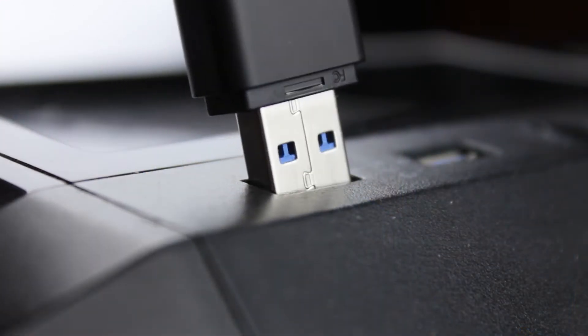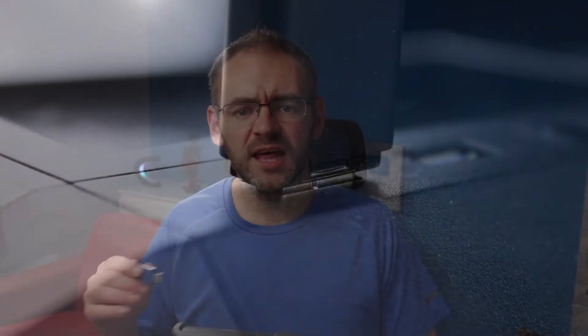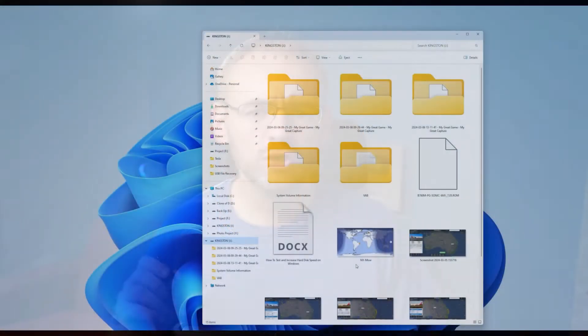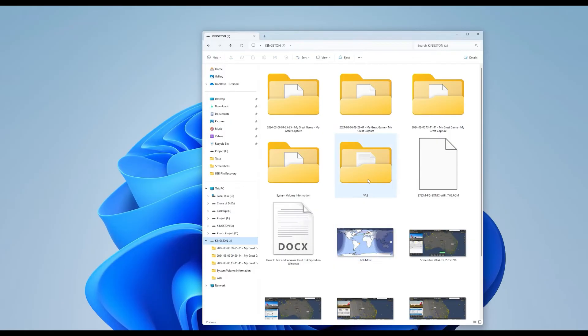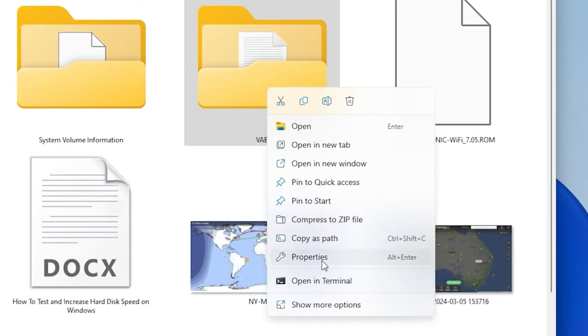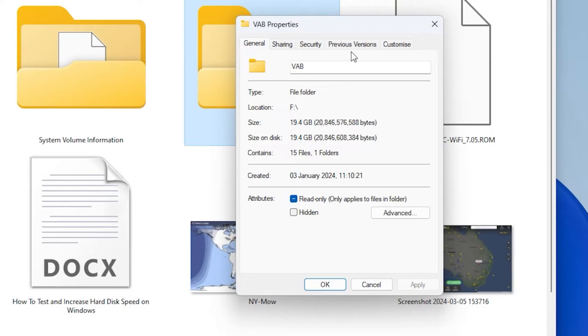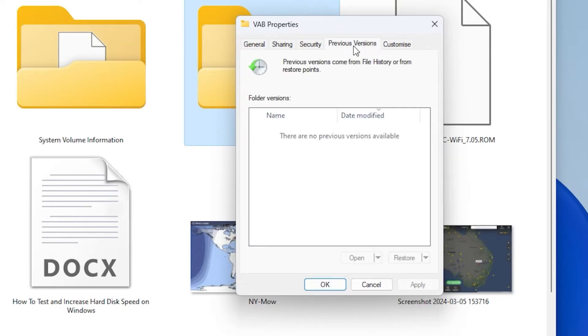First of all, connect your USB flash drive to your computer. After that, open the Windows File Explorer from your taskbar and go to This PC. You will see your USB flash drive when you open This PC. Right-click on the USB flash drive and select Properties. A pop-up window will now appear. Go to the Previous Versions tab. This will show you any available recovery options. The last step is to select the version that you want your USB to restore to and click the Restore button at the bottom right.